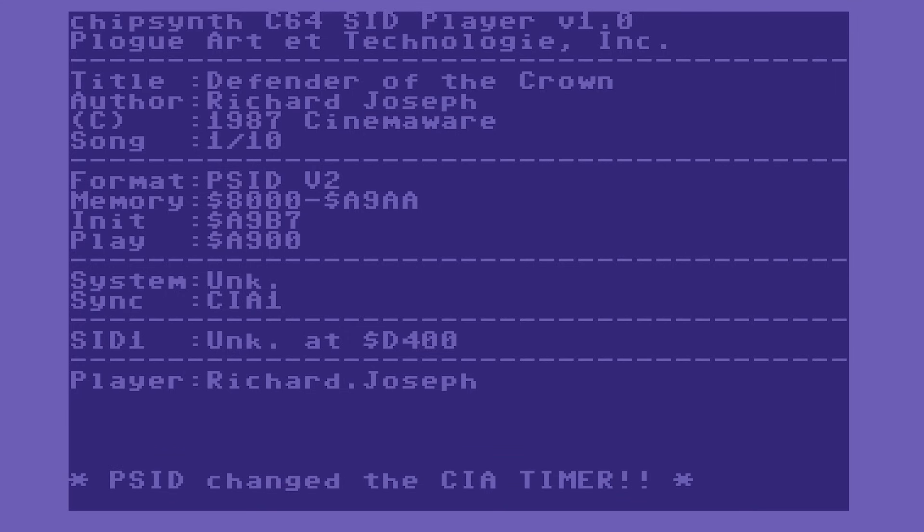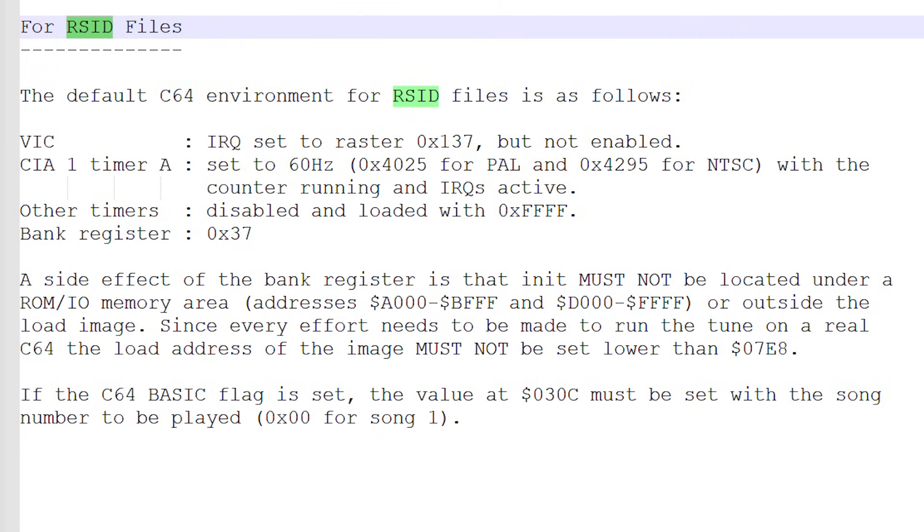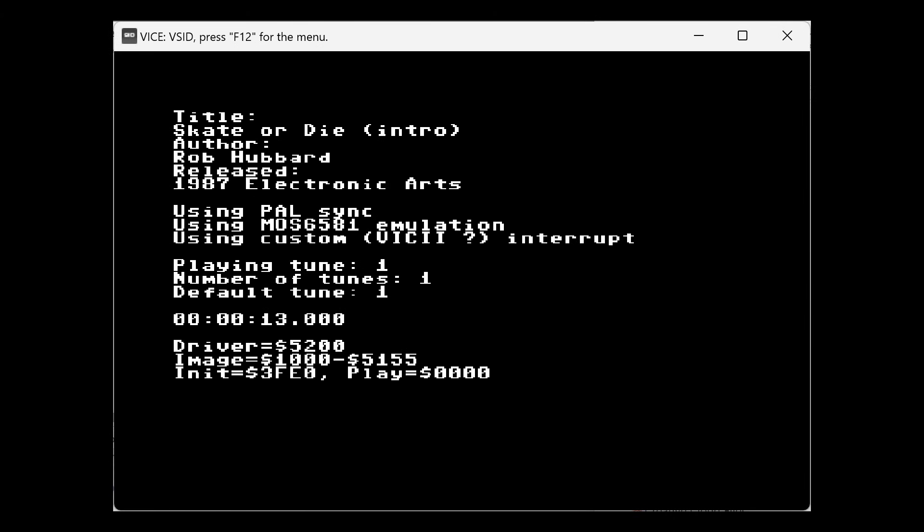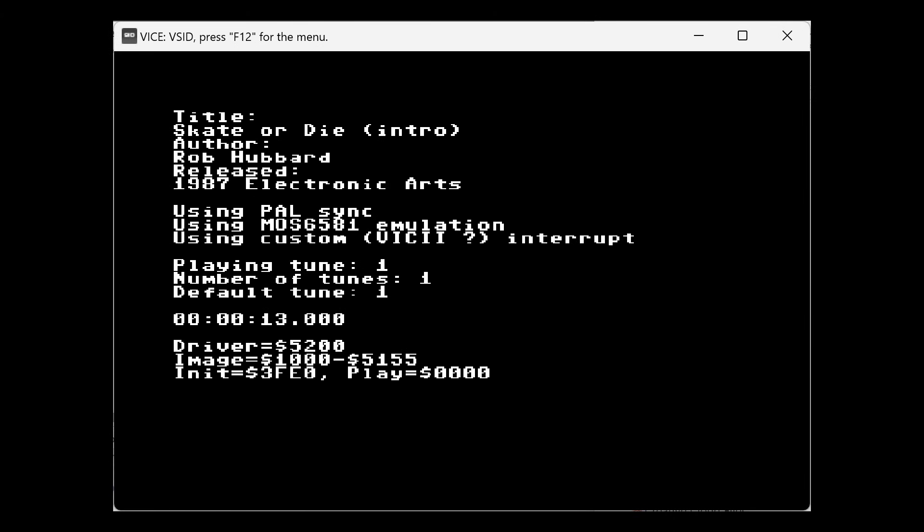Those were initially normally tagged as R-SID for real SID, but since many rips were made to run on SIDplay or Vice's V-SID, and since those provide a complete C64 environment, then everything else hoping to play more than half of the High Voltage SID collection need to emulate the full environment as well.